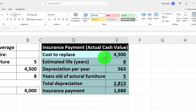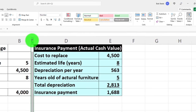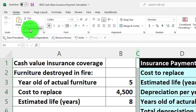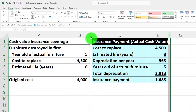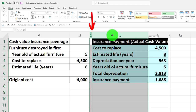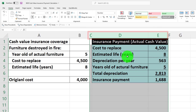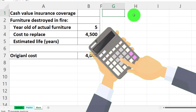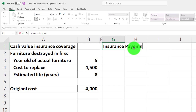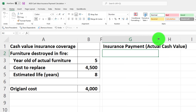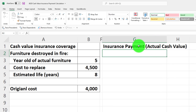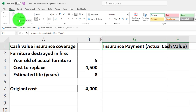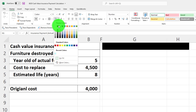Now let's do the same calculation a different way. I'll format a new column, hide the intermediate columns to create some room — right-clicking columns C through E and selecting Hide. Then I'll start a new table header: 'Insurance Payment (Actual Cash Value)', widened to cover two cells, formatted black and white just like before.